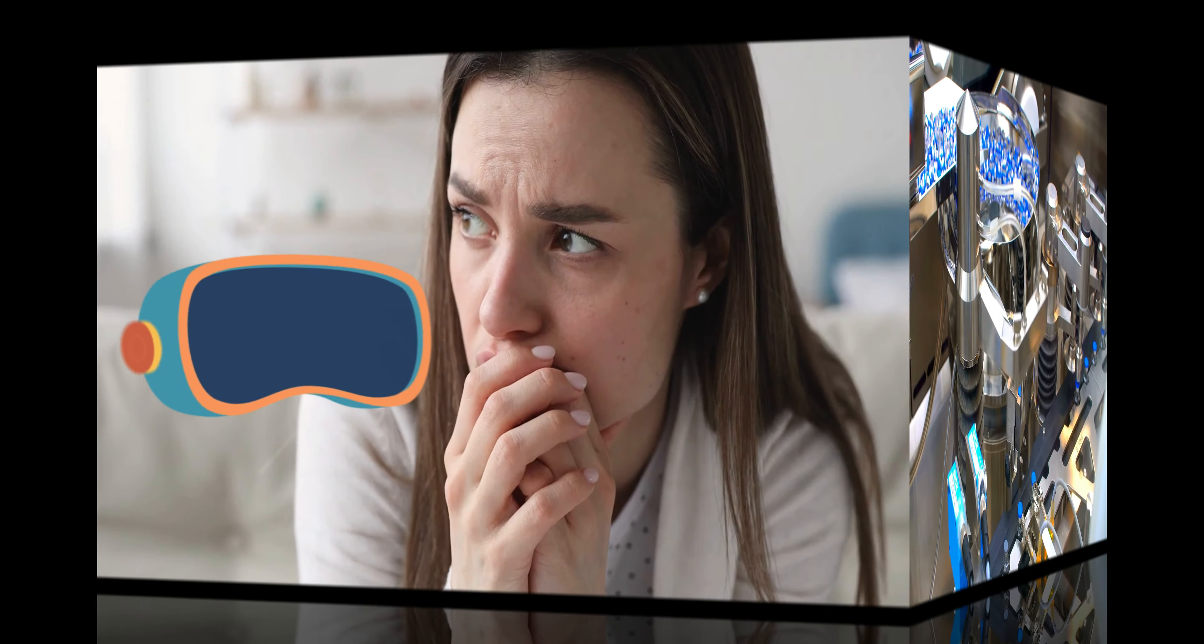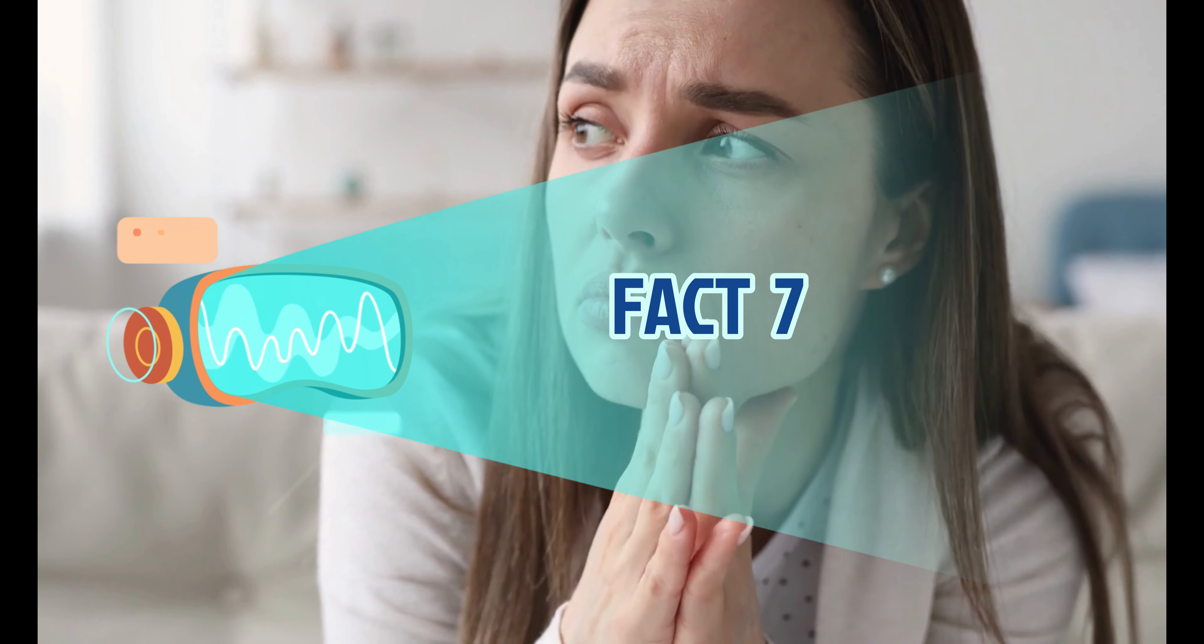Fact 7. With the increasing integration of AI into our lives, ethical concerns have become crucial. AI systems can unintentionally inherit biases from the data they are trained on, leading to discriminatory outcomes.